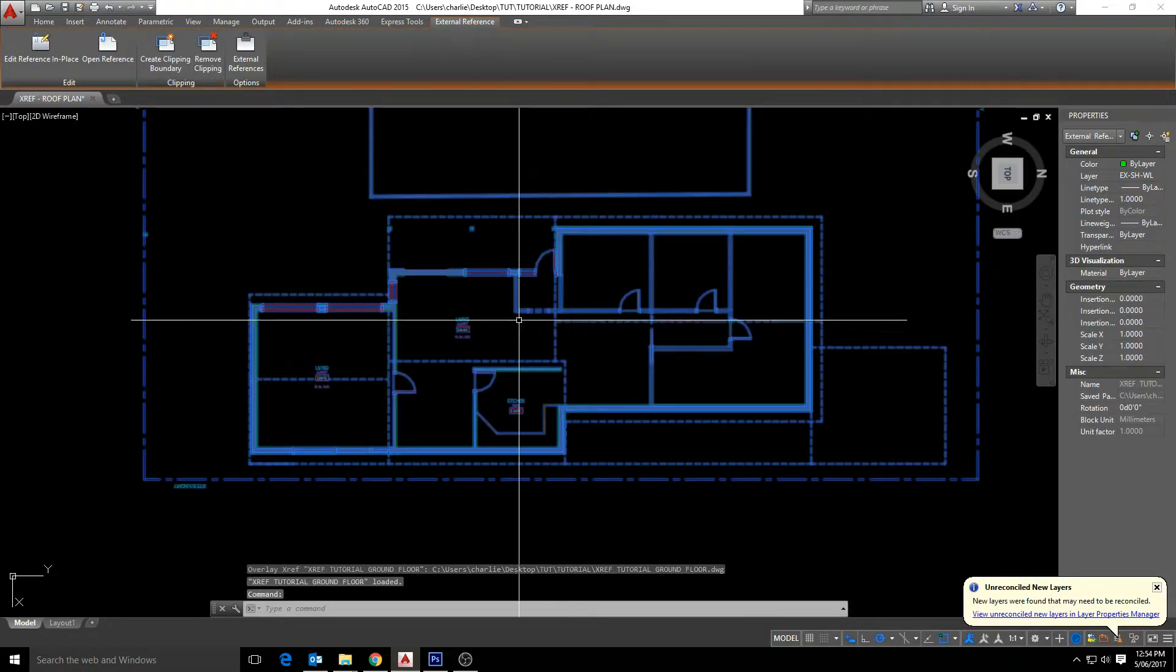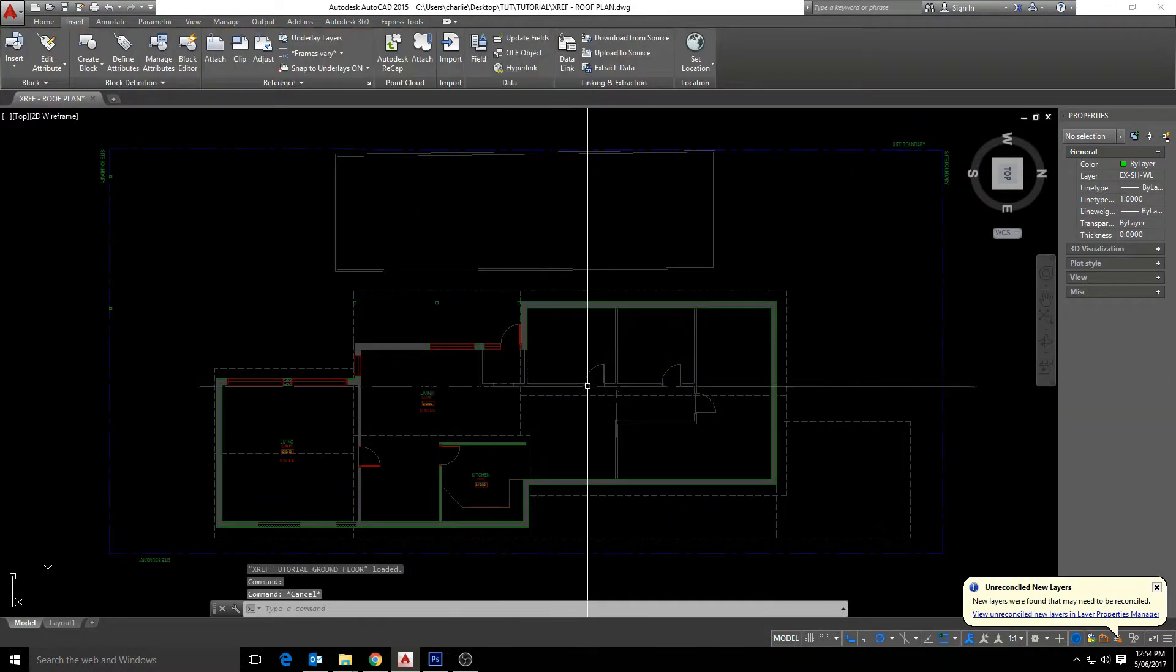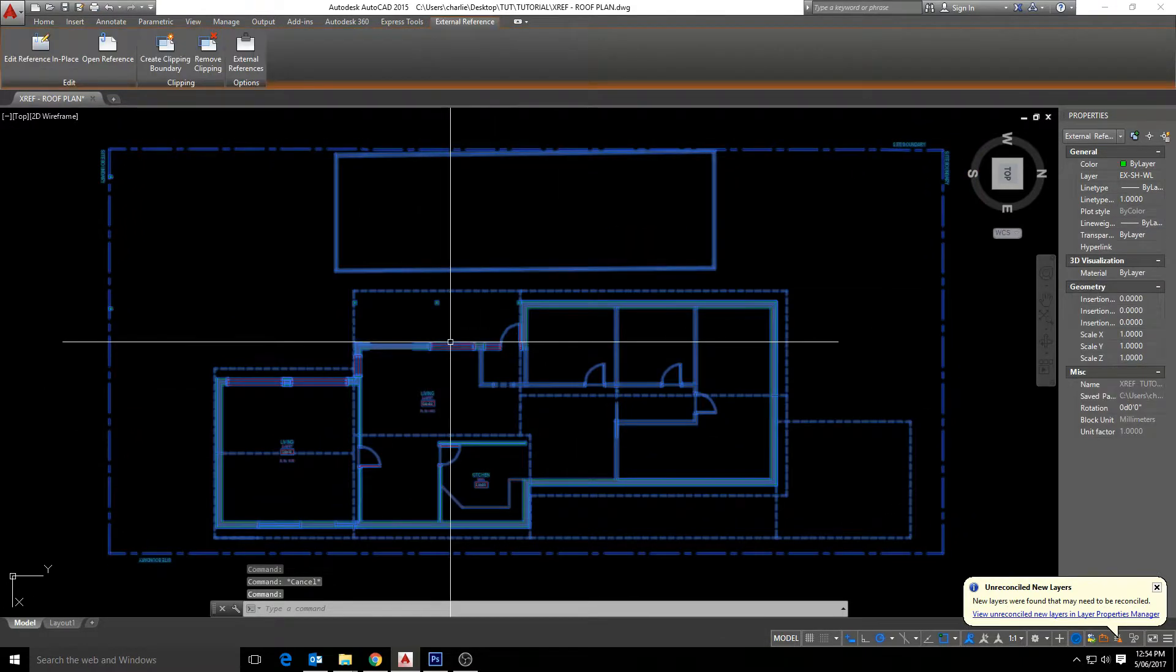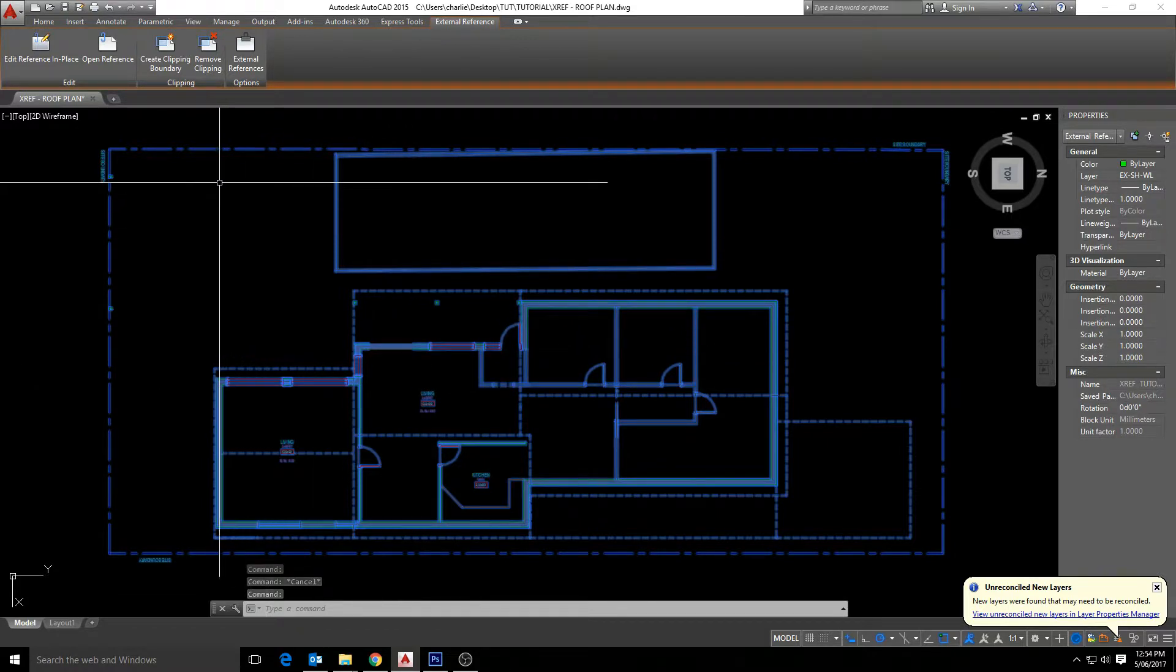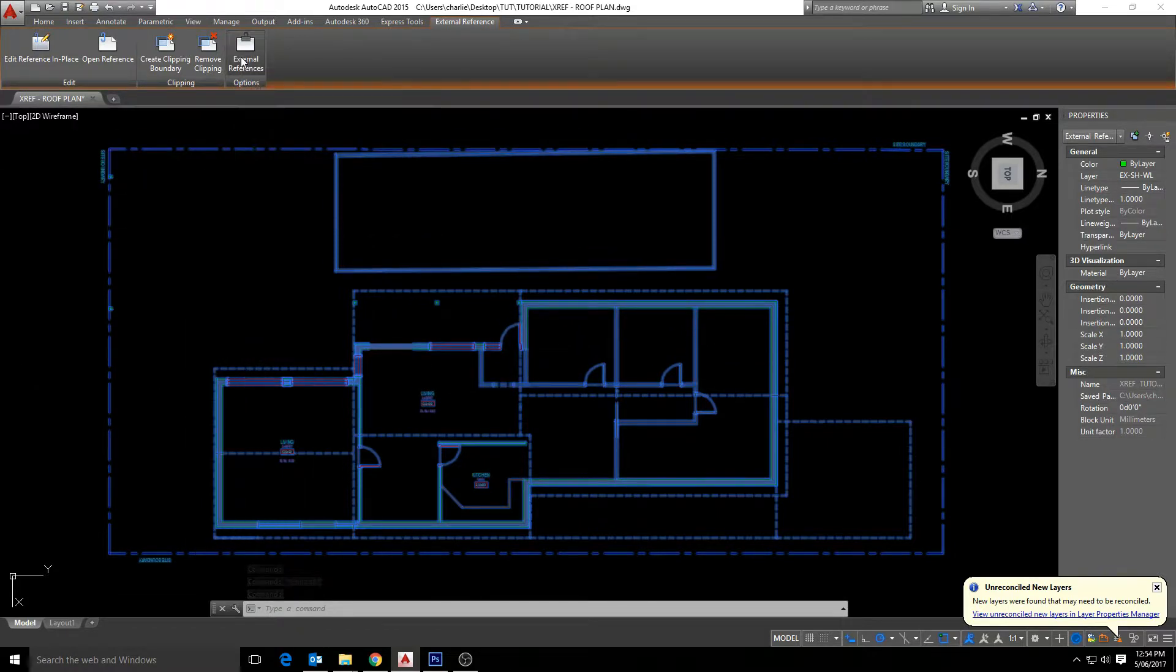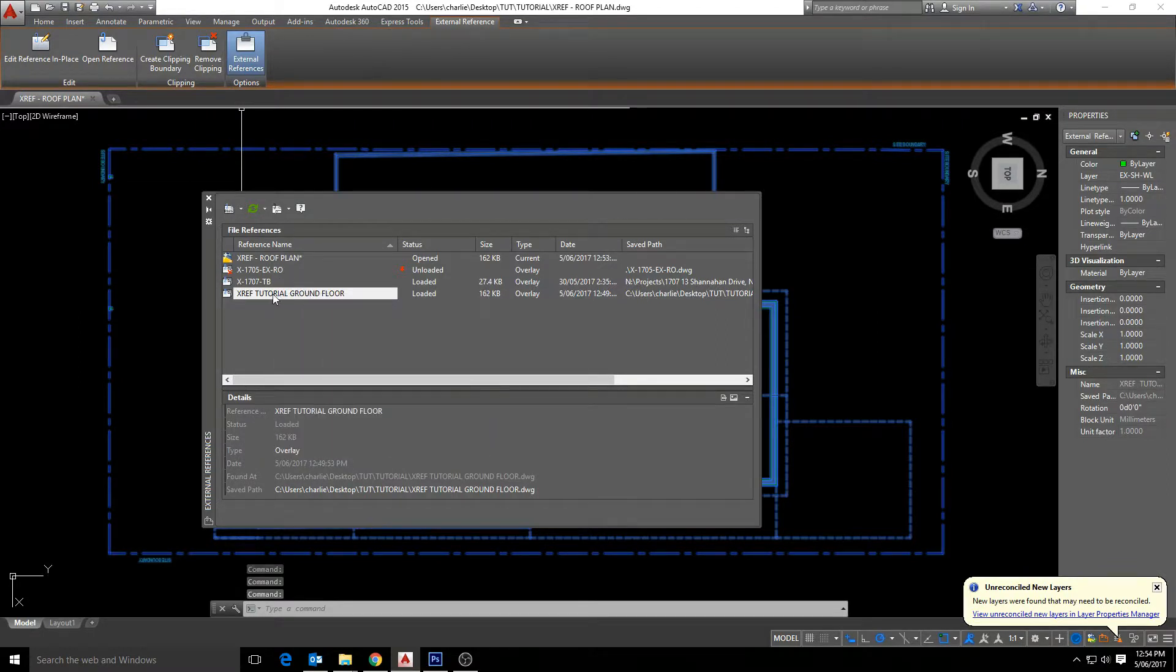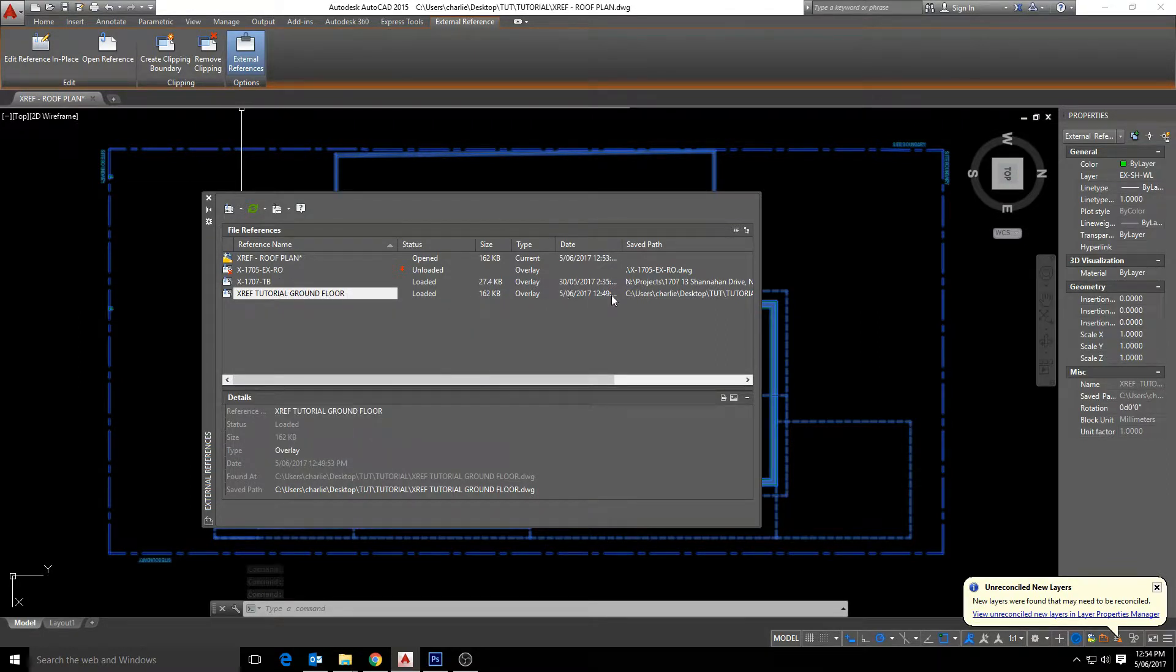And here we have our xref plan. As you can see it's one entire block that has a light shade to it. And we can see the file, the save path, where we are xrefing that file from.